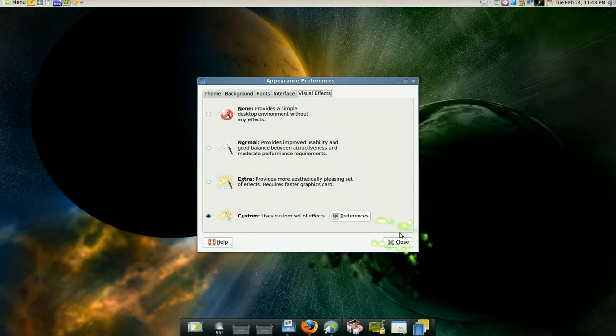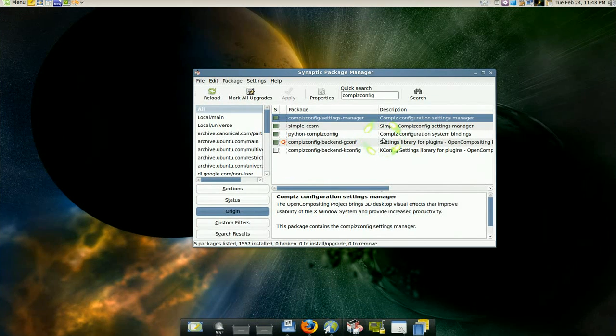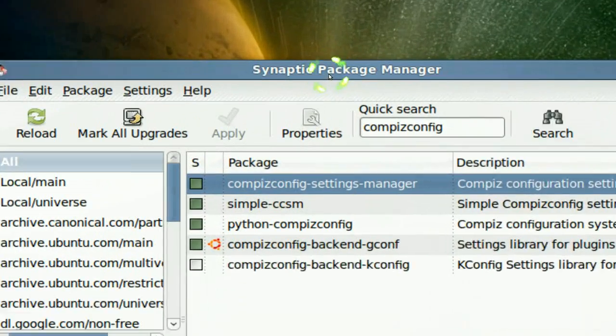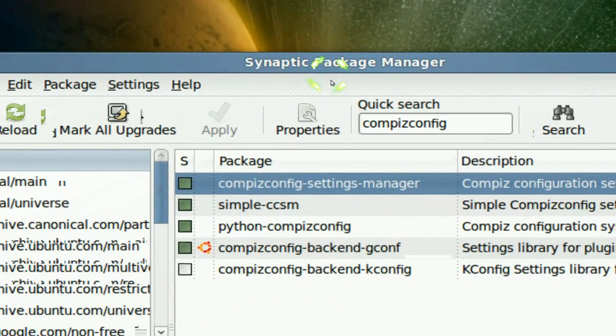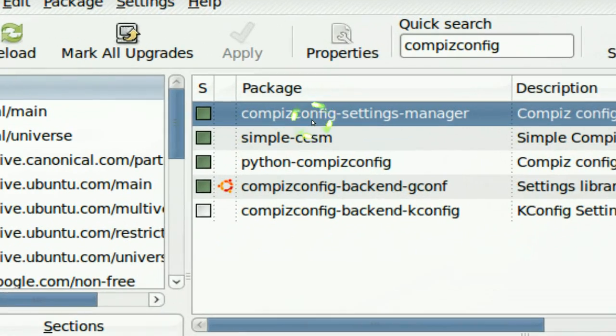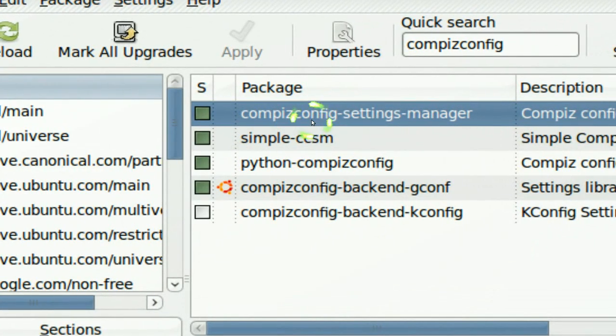However, you also need the advanced manager for Compiz, so you gotta open your Synaptic to install stuff. Synaptic Package Manager and search for CompizConfig Settings Manager here and install that.